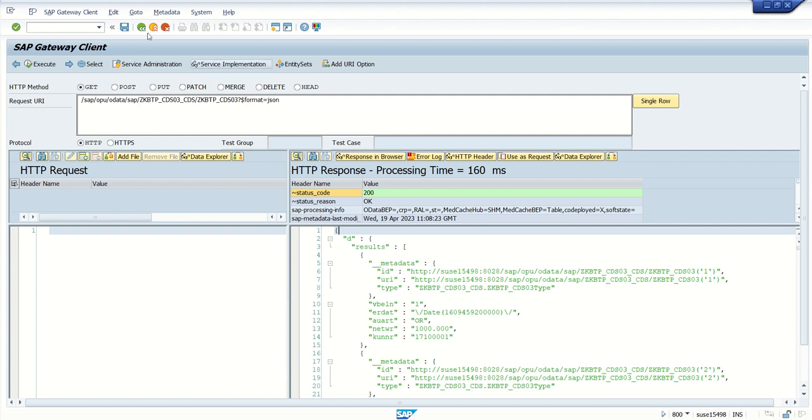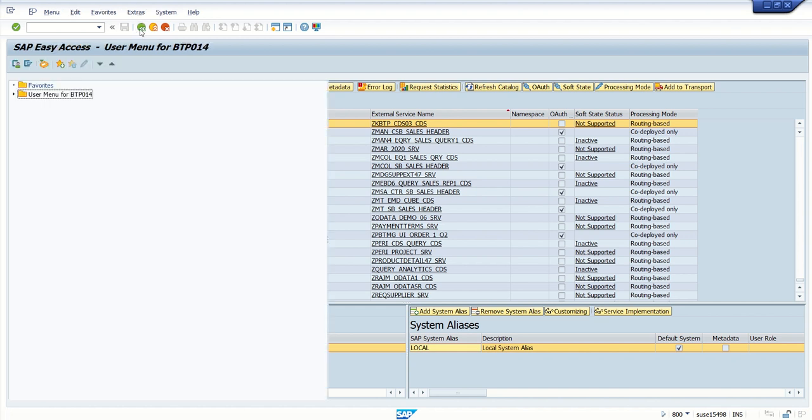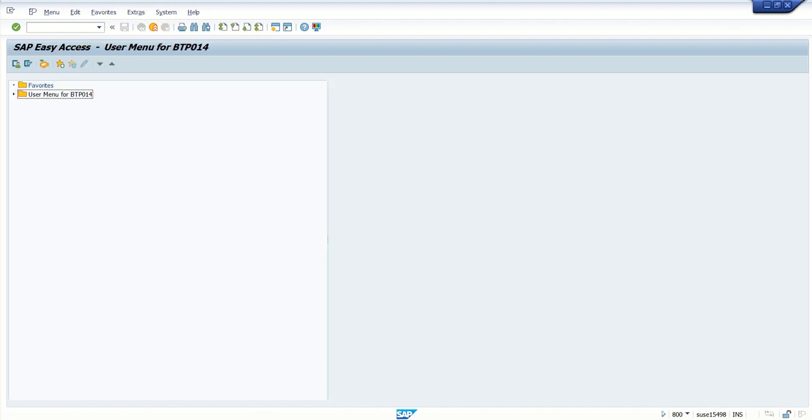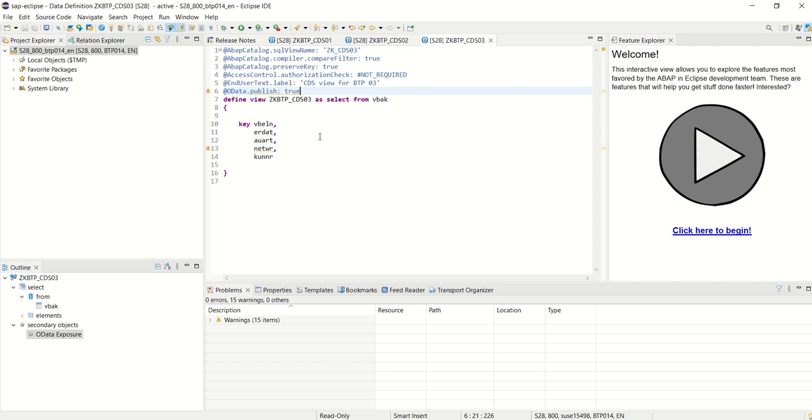So now our OData service is ready with this name ZKBTP_CDS03_CDS. Till now what we have done: we have created CDS view, we published that CDS view as the OData service, and after that in SAP I have registered and tested that service whether the output is coming or not. The first part we have done. The second, what we'll do, we'll add some annotations in this CDS view.